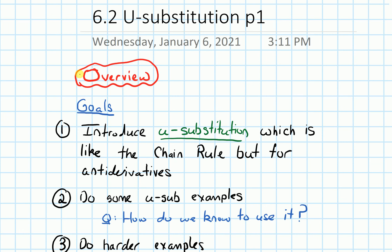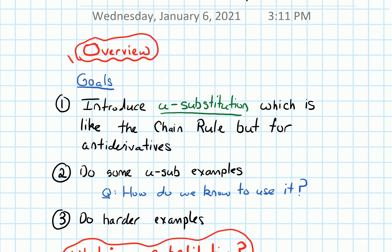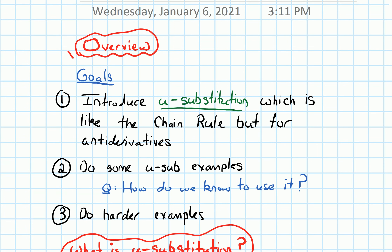In this video, we will give an overview of section 6.2 on u-substitution. Our goals for this section are first, we'll introduce a technique called u-substitution, which is sort of like the chain rule, but for antiderivatives.